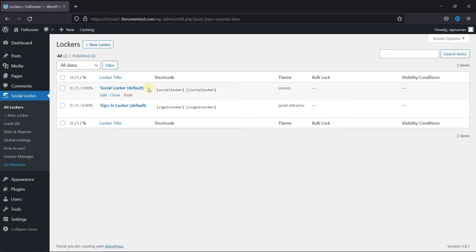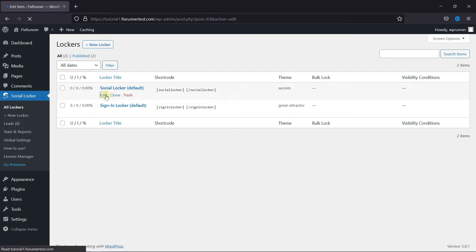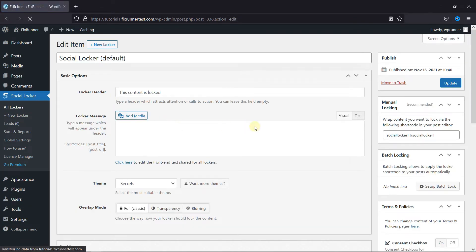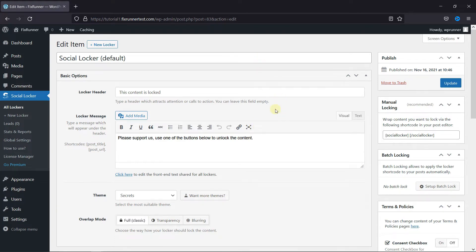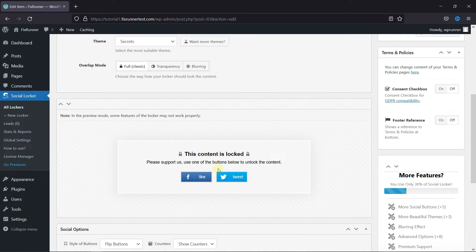You can just go ahead and edit any one of these that you like. I'm going to edit the Social Locker. Here, you can edit the Locker header, and edit the Locker message, and then scroll down and you can see the preview of the Locker.